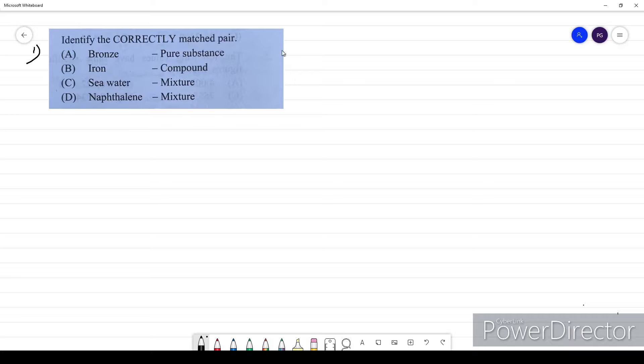What is given? Bronze. Bronze is an alloy of copper and tin. So it is a mixture — it is an alloy, so it is a mixture.